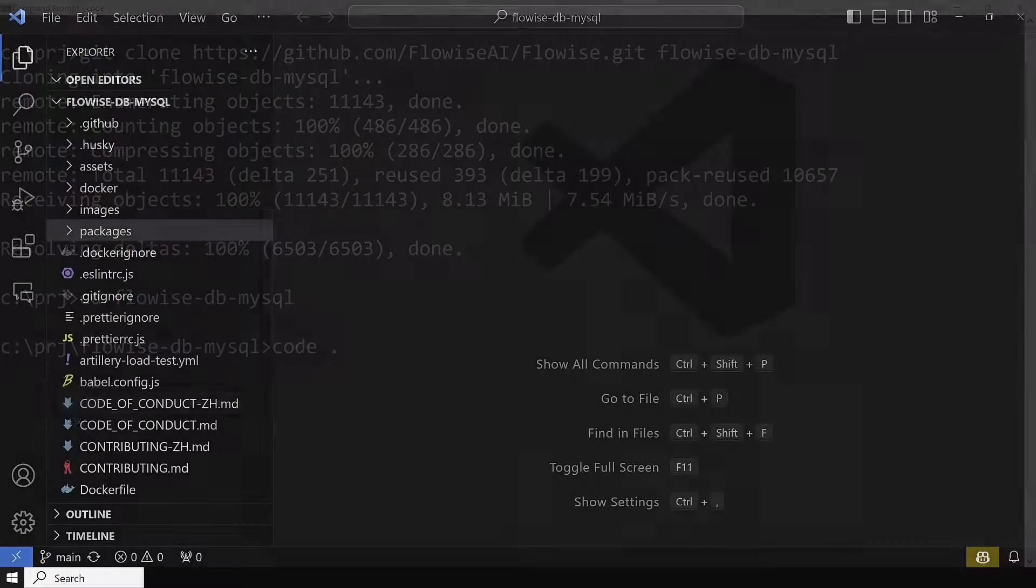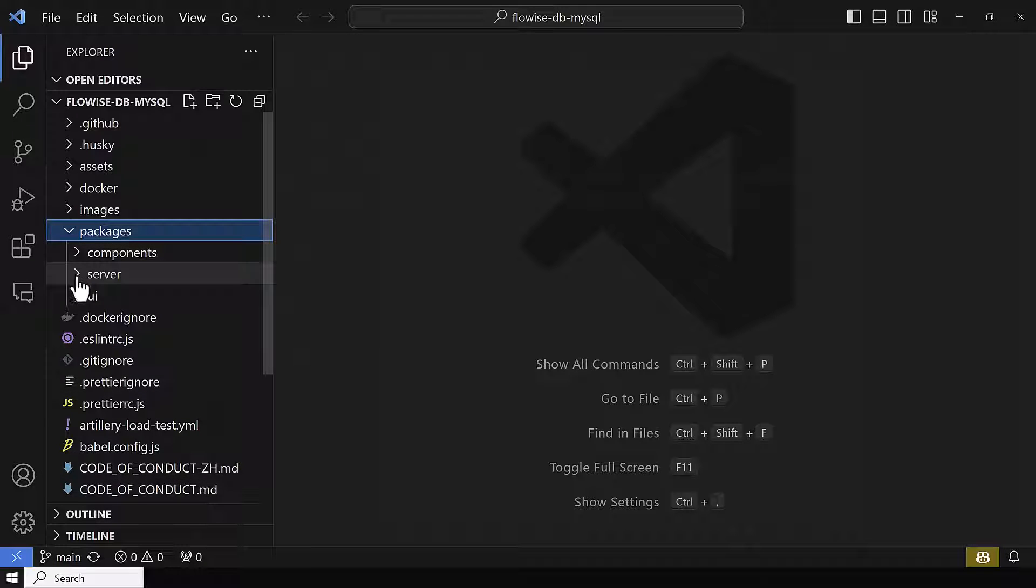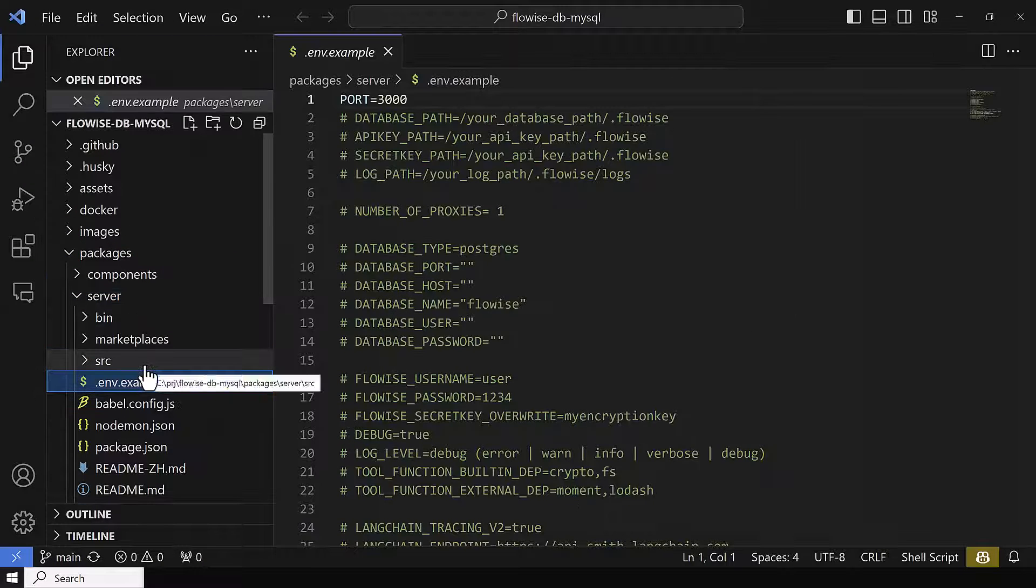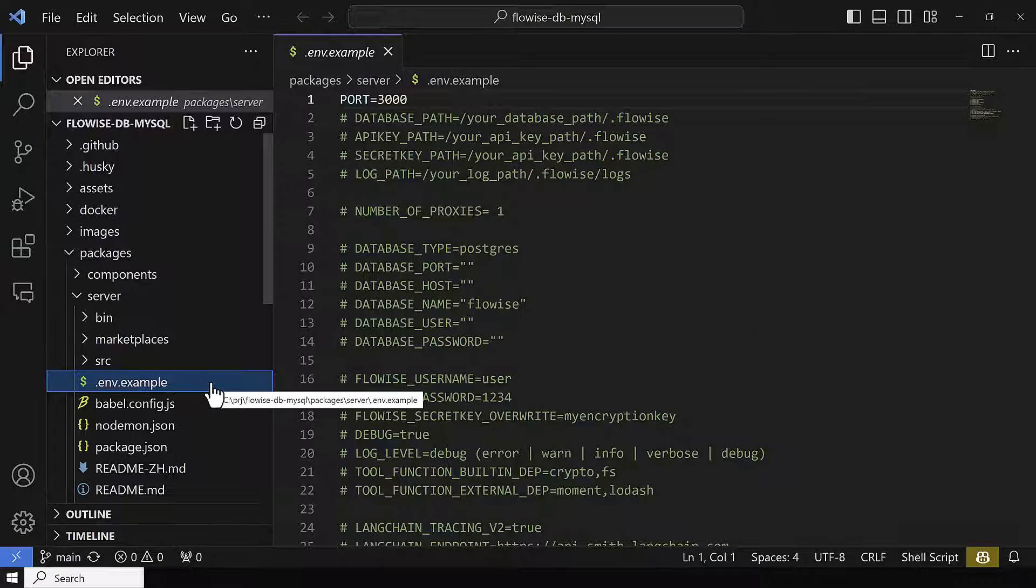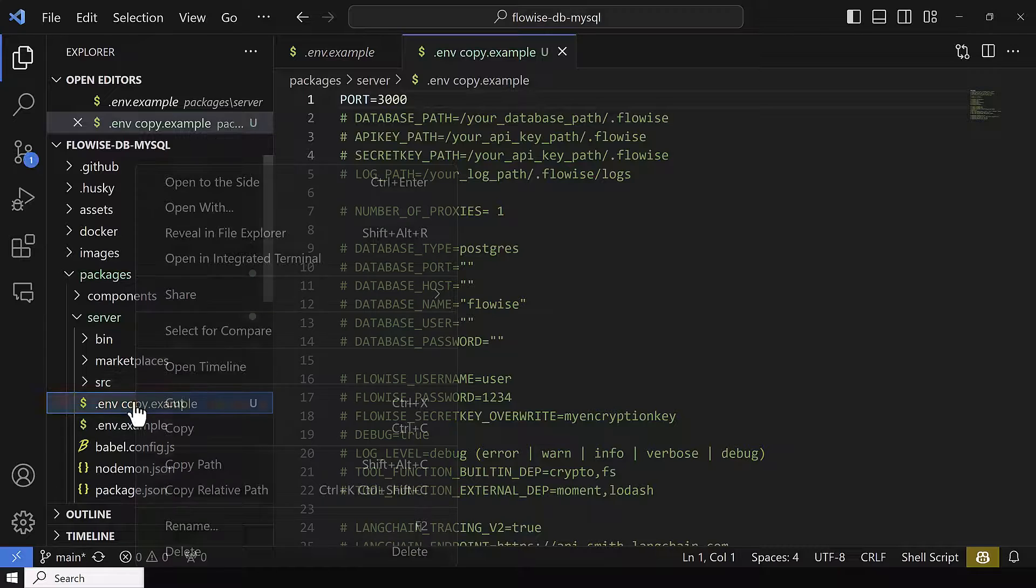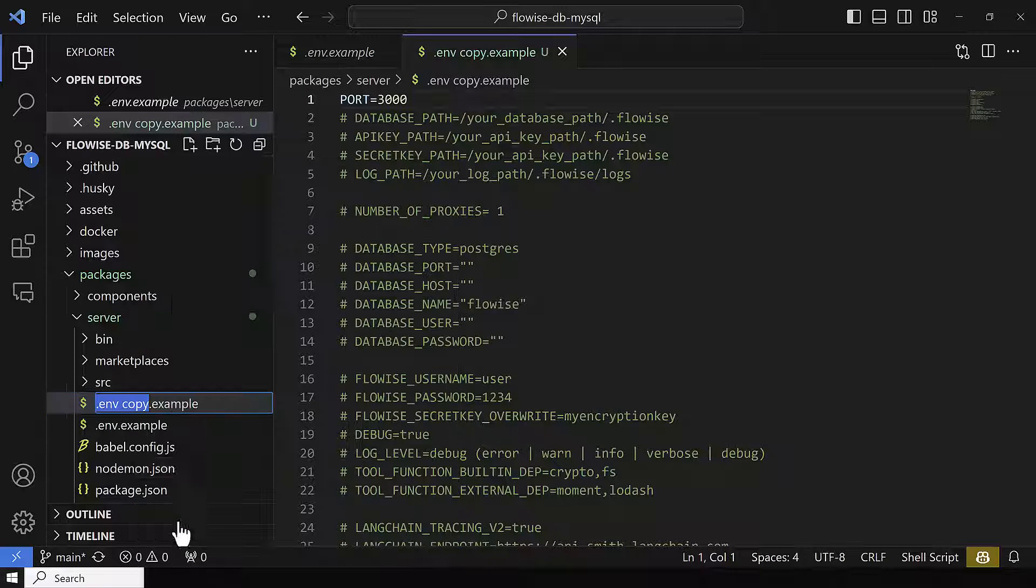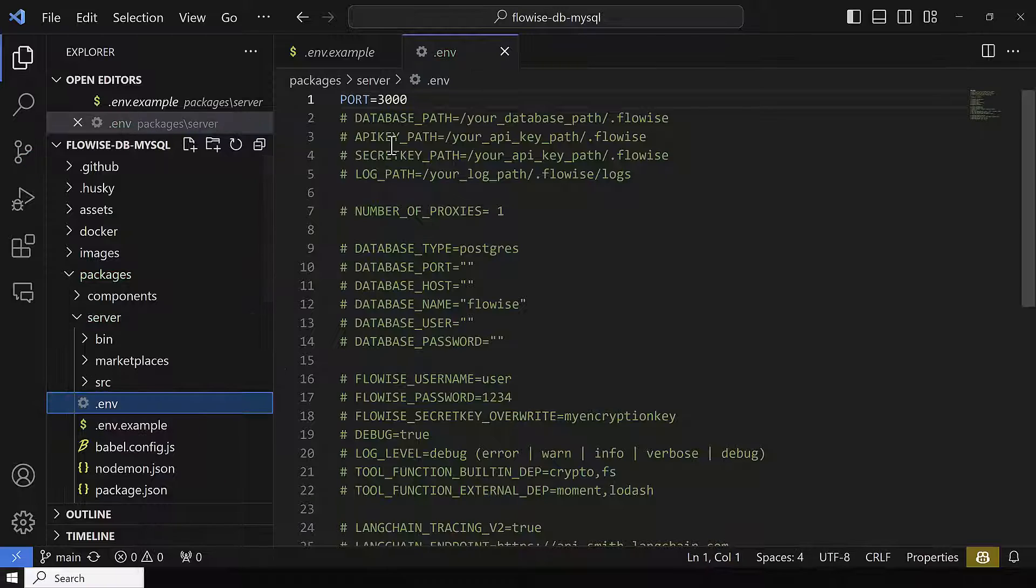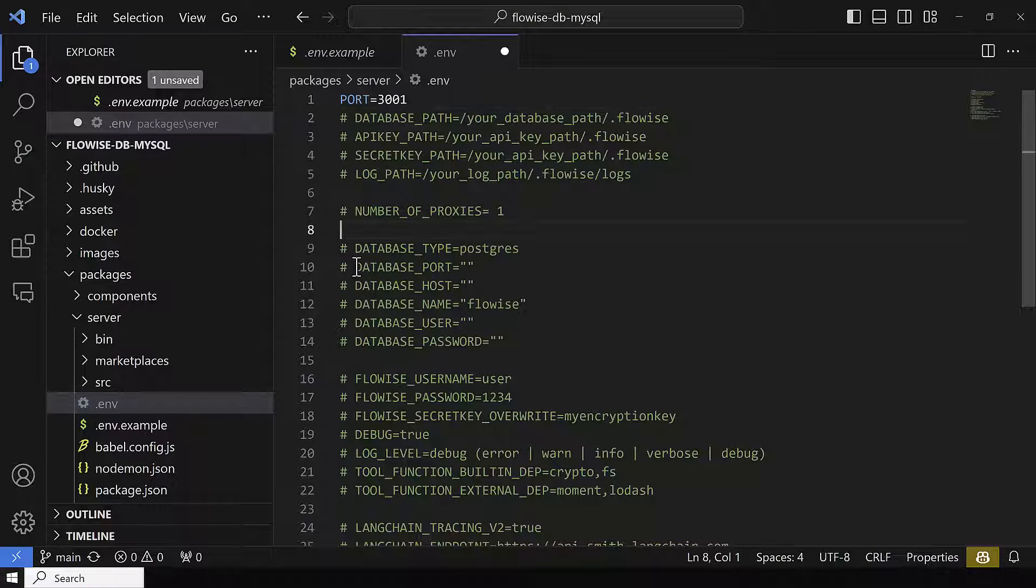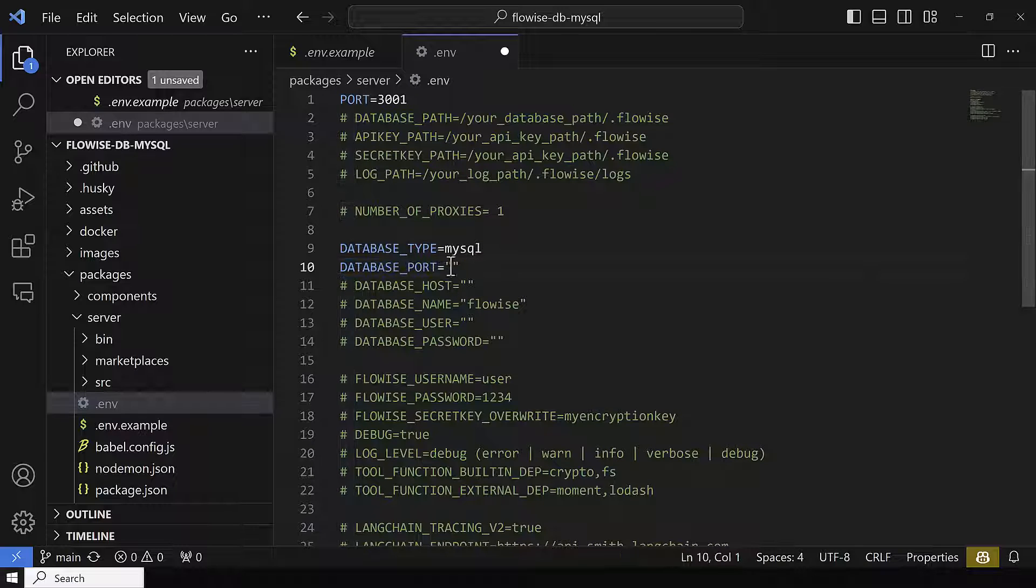In Visual Studio Code, we navigate to packages, server, server, and copy and paste .env.example and rename it to .env. Here, we define another port like 3001 and enter our MySQL or MariaDB configuration.